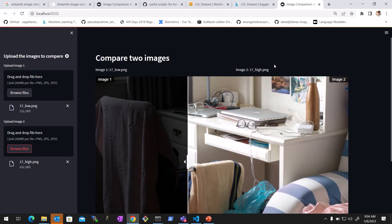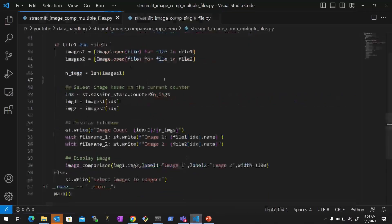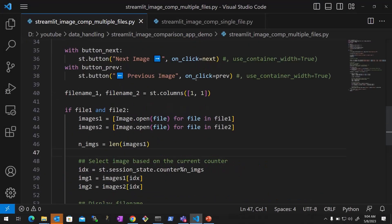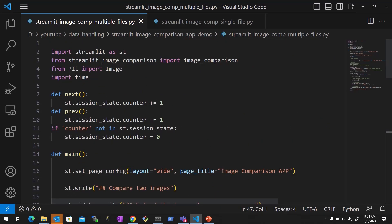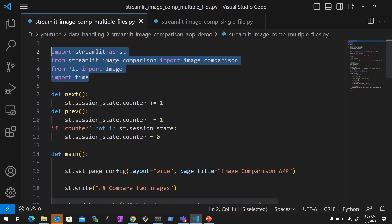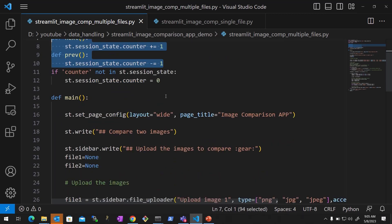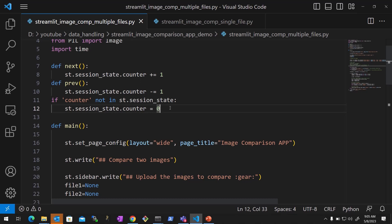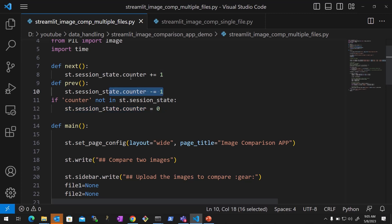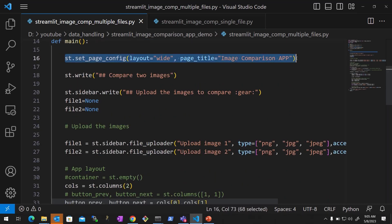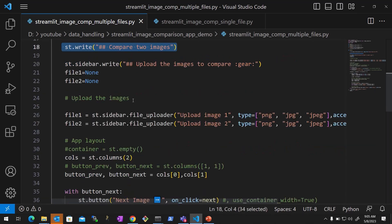When you have a list of files and want to browse through all of them, we need to make a few changes. It's the same imports, but now we create two more functions for next and previous — these increment and decrement a counter. We initialize a counter with zero and use Streamlit session state to keep track. We create an initializer in the session and update the counters based on next and previous.